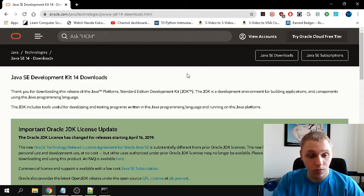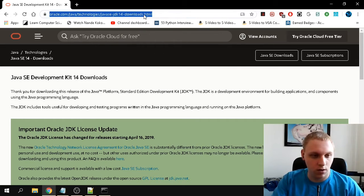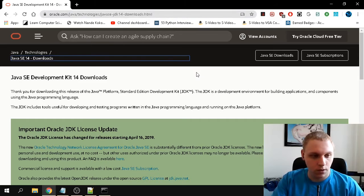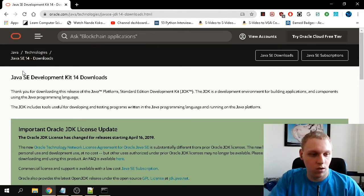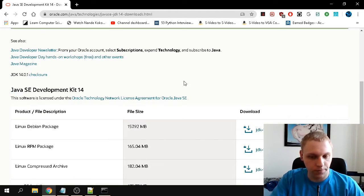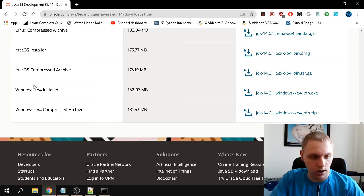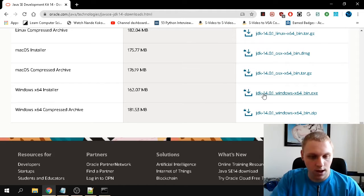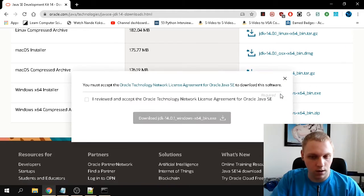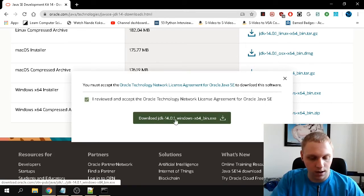Today's topic is getting Java installed and writing our first Hello World program. To get the Java compiler, go to the download link in the description. You'll land on the Java SE Development Kit 14 downloads page. Scroll down to find the Windows x64 installer — it's around 162 megabytes. Click it, accept the popup, check the box, and click the download button.